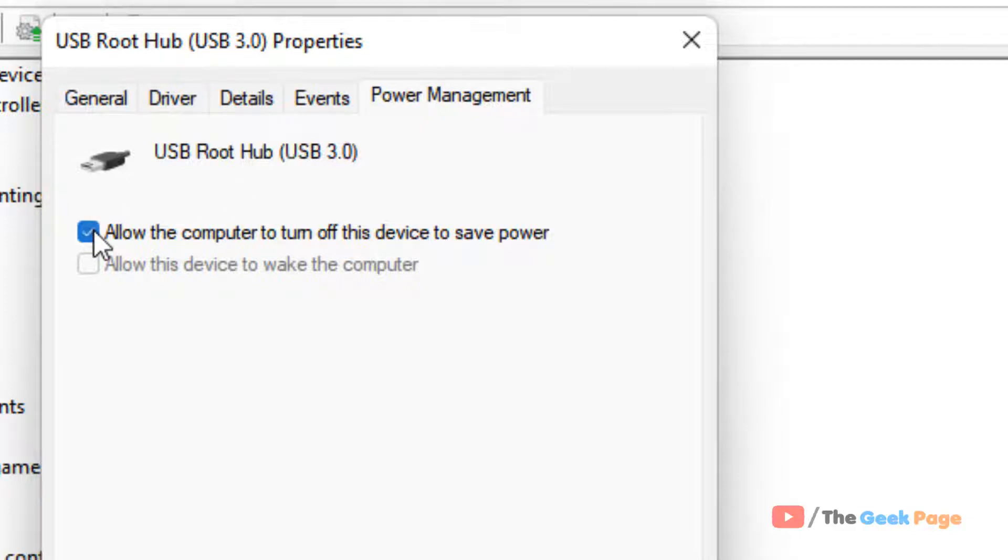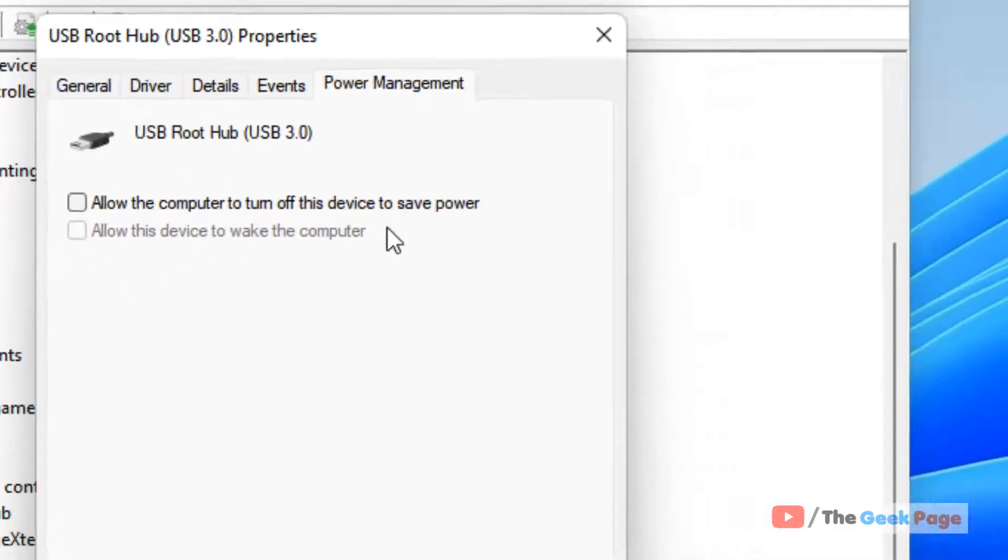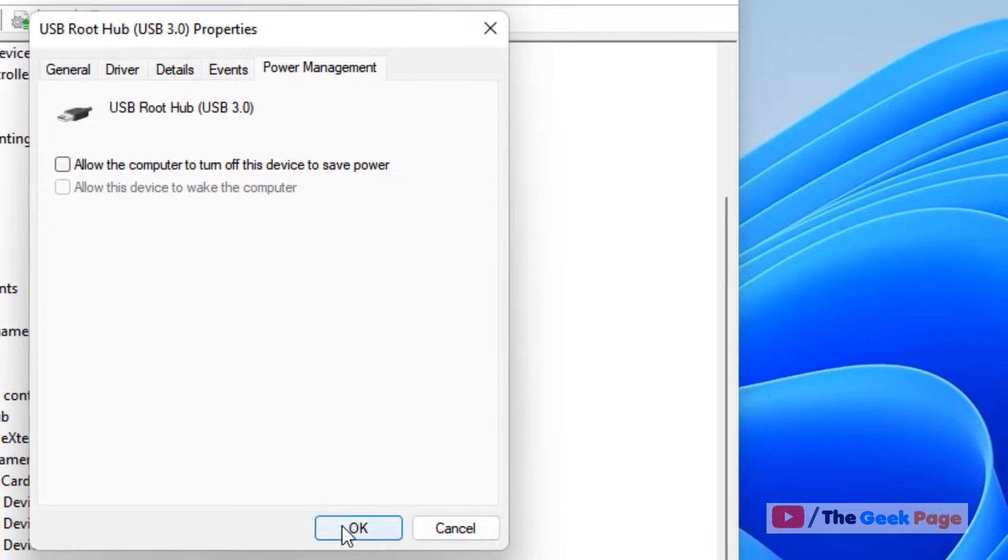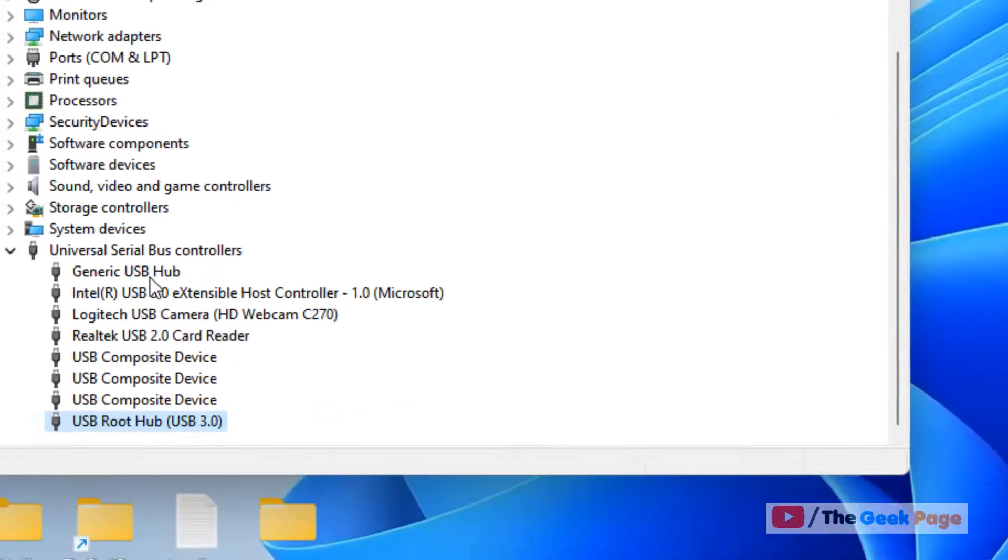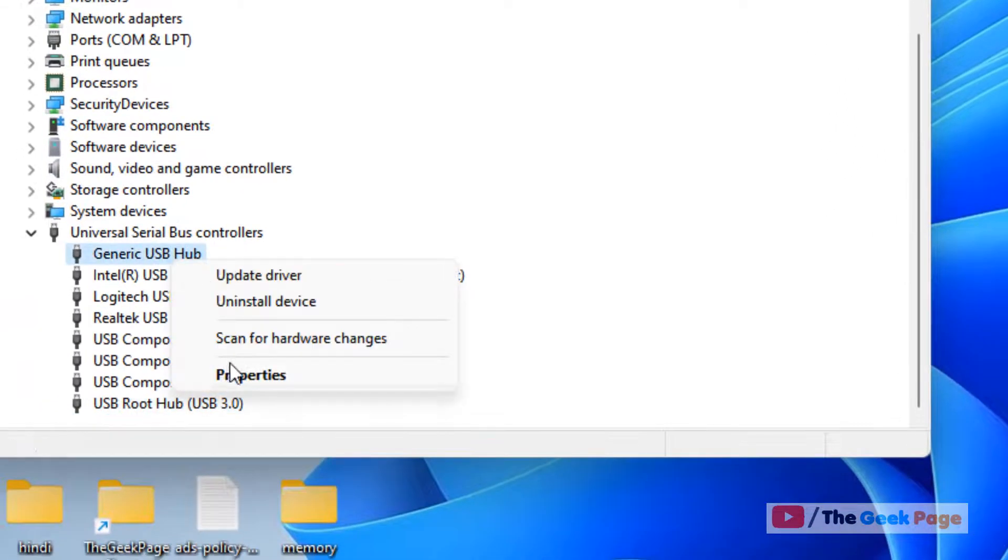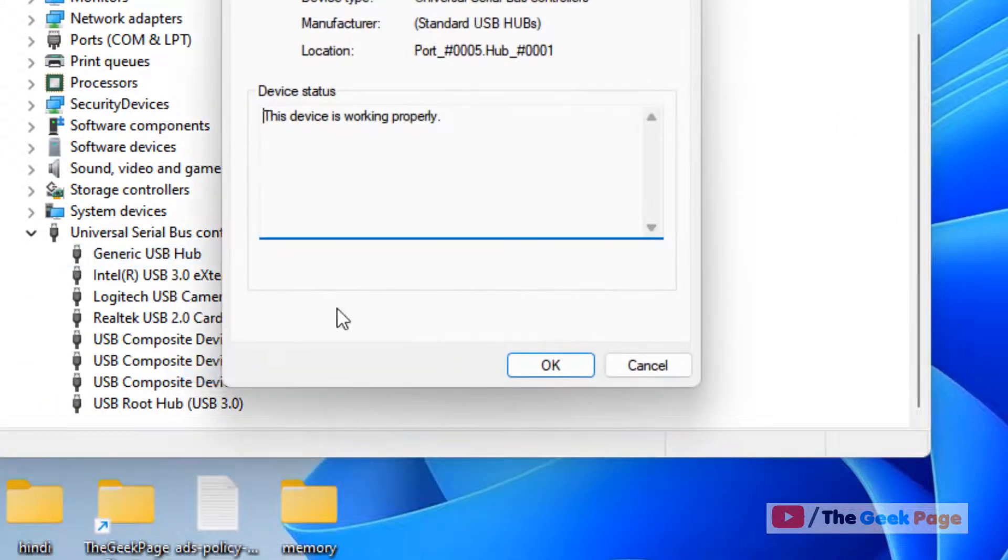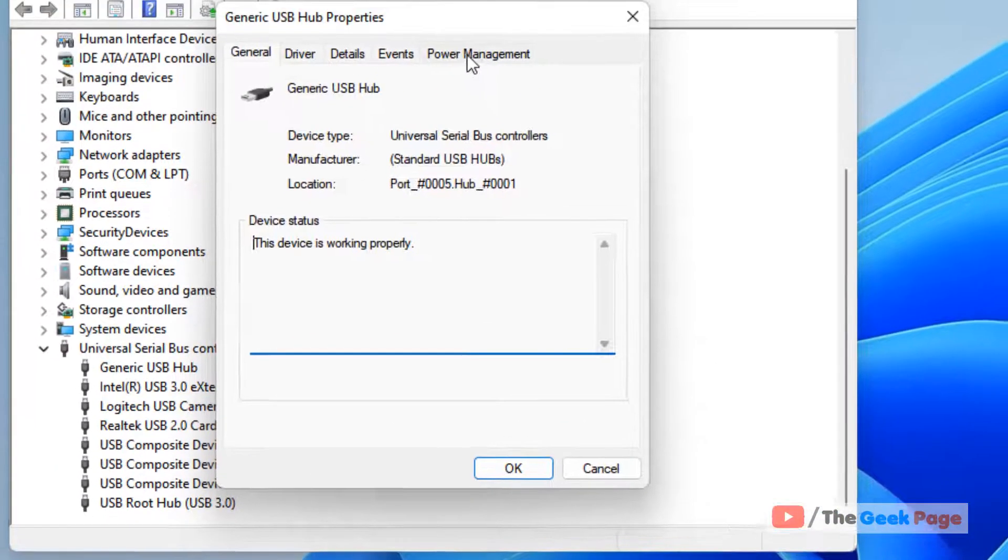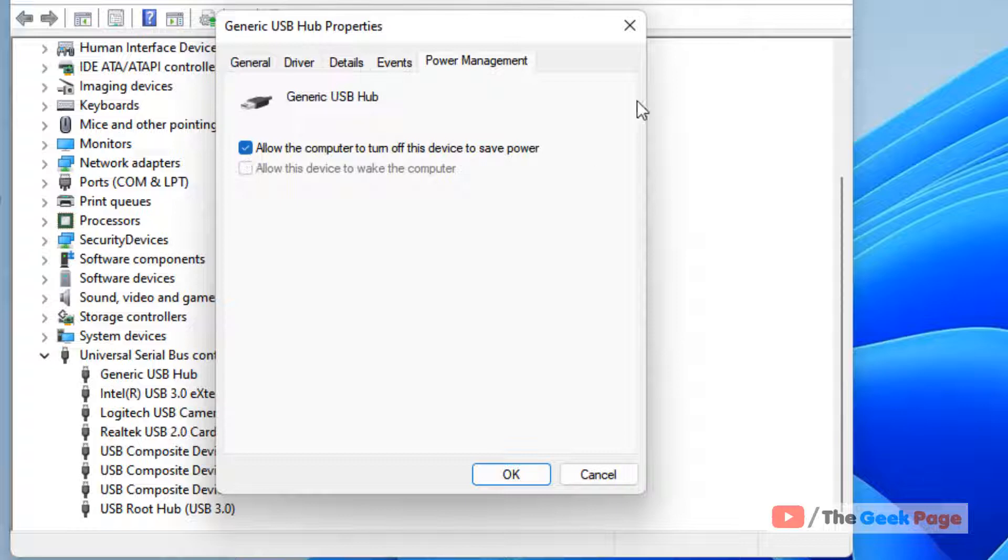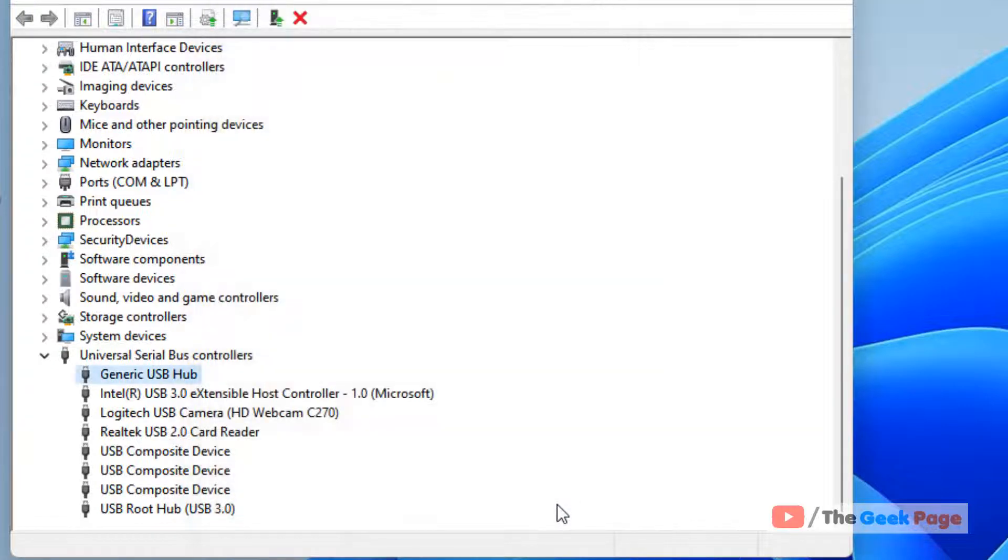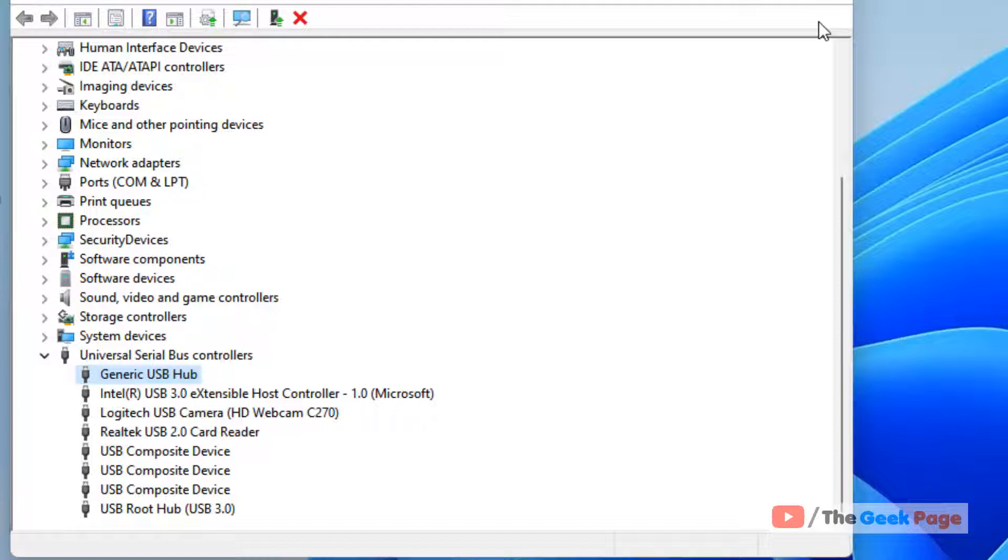Uncheck this option: Allow the computer to turn off this device to save power. Click on OK and now see if it works or not. You can also try other items in the list and uncheck all the power management saving options, click on OK and see if it works or not. If it does not work, let's move to the next method.